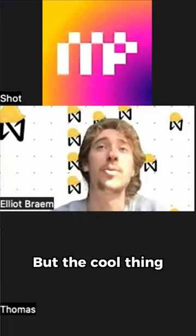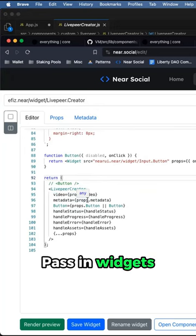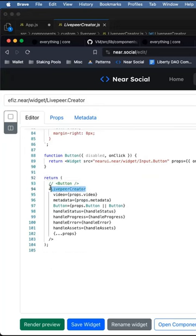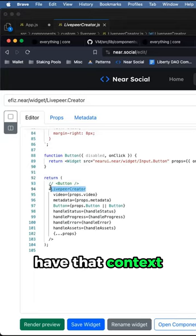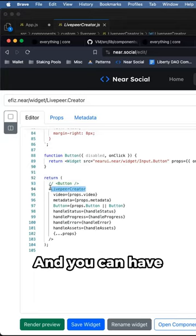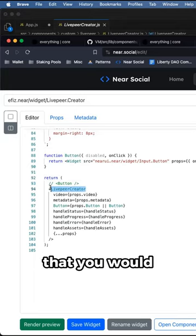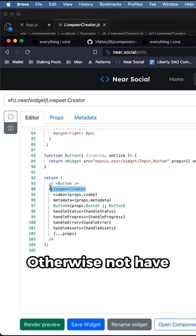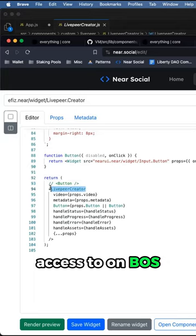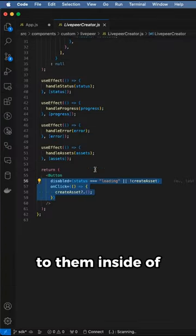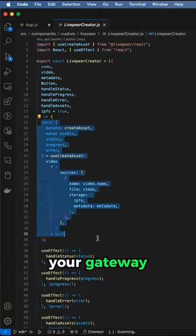But the cool thing is that you can pass in widgets into these custom components so that they can have that context, and you can have access to functions that you would otherwise not have access to on boss but you have access to them inside of your gateway.